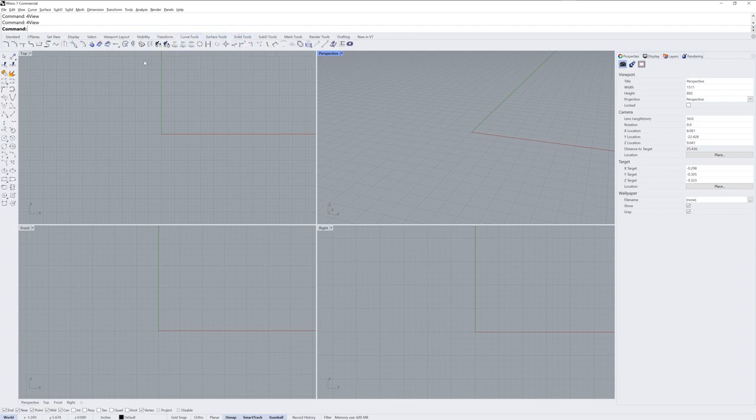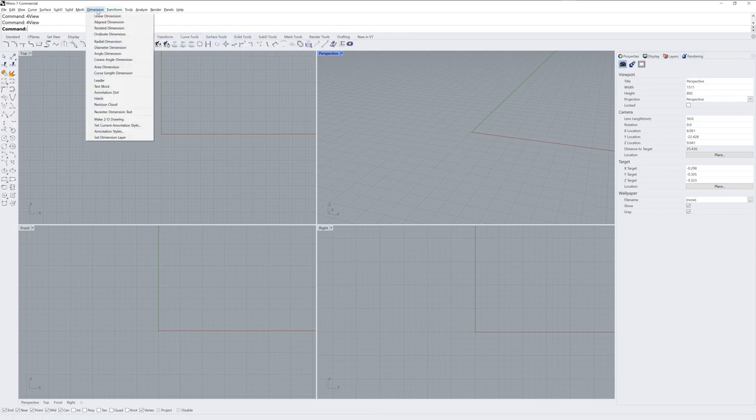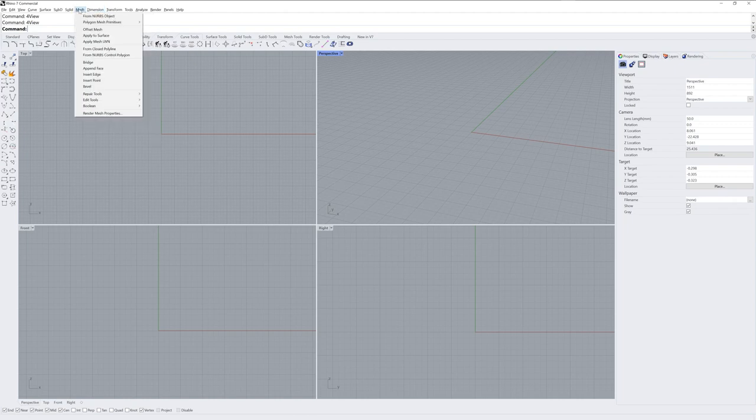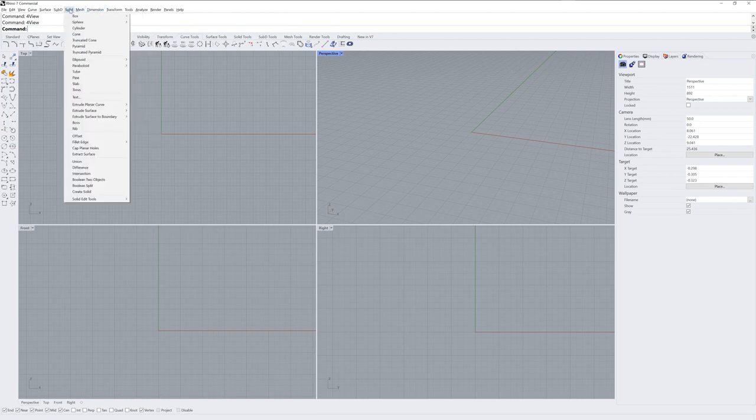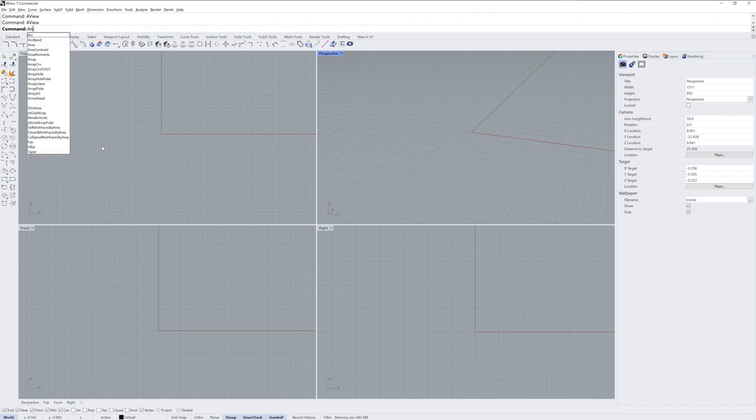You could also use drop down menus, which are grouped in the same way. Or you could use the command name. And as you type, you'll see an autocomplete list of all the possible commands with the letters you've typed so far.